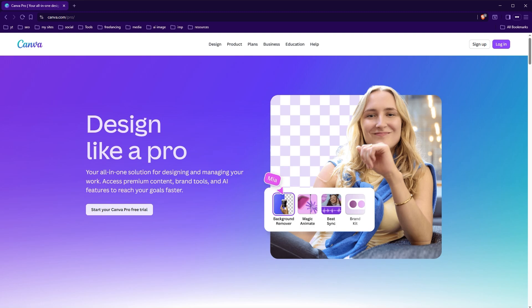Welcome to webstyleplus. In this video I will show you how to get Canva Pro free officially. One way to do that is to get a free trial that gives you Canva Pro free access for 30 days.